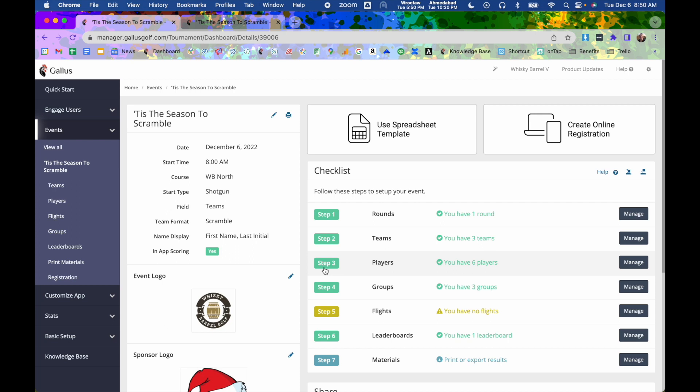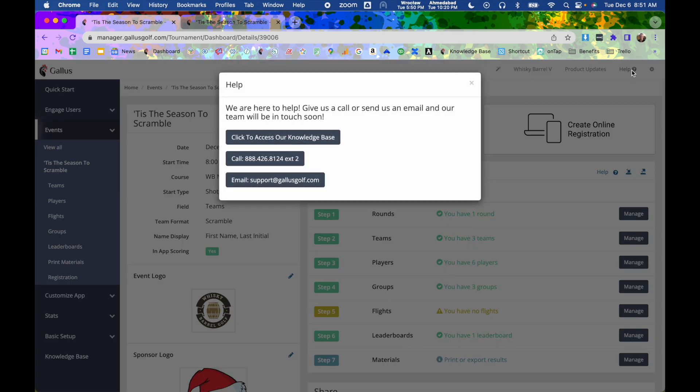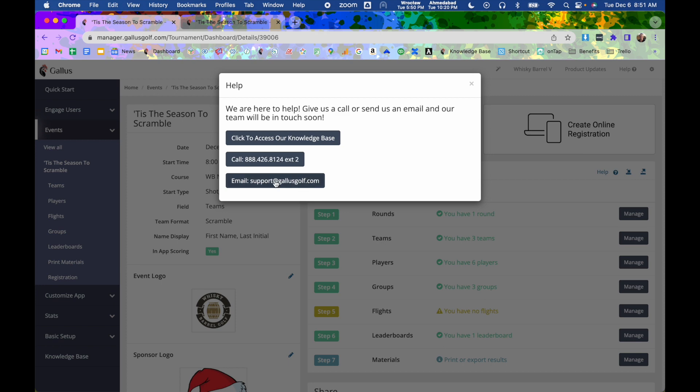So that's a real quick overview on what the tournament software is. Like I said, we have detailed articles at support.gallusgolf.com and also a bunch of videos that go in depth on all the different features of this tournament software. But if you have any questions, you can always reach out to us at support.gallusgolf.com or you can give us a call at 888-426-8124 extension 2. Thanks for watching and hope you have a great rest of your day.